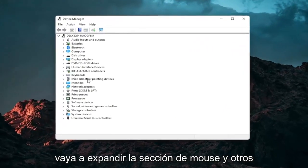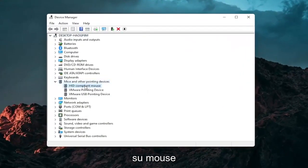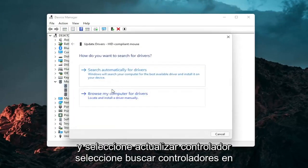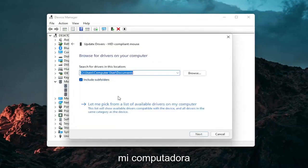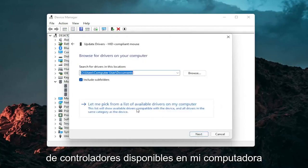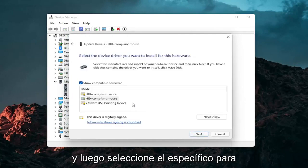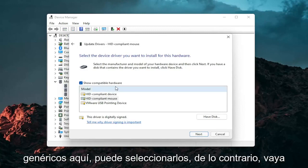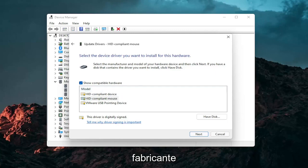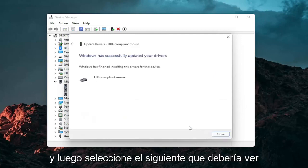Go expand the mice and other pointing device section and then right click on your mouse and select update driver. Select browse my computer for drivers and then select let me pick from a list of available drivers on my computer and then select the specific one for your mouse. If there's only generic ones in here you can select them otherwise go with the more specific one for your manufacturer and then select next.